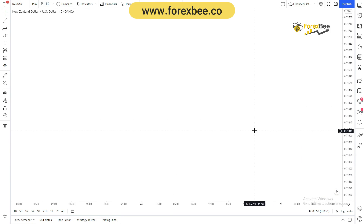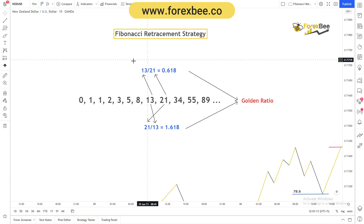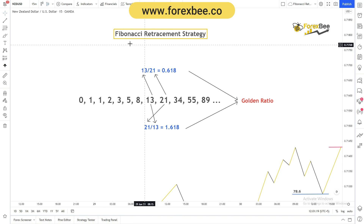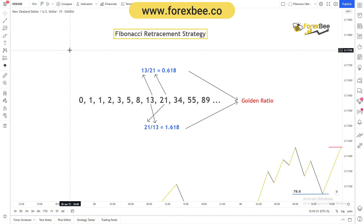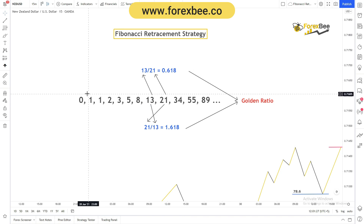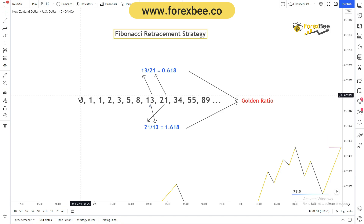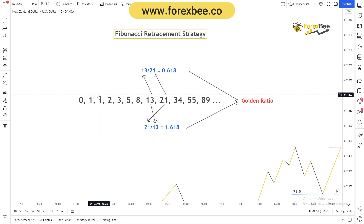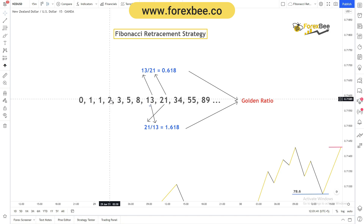Without any further ado, let's get started. So what is Fibonacci retracement? In order to understand it, we first need to understand what the Fibonacci series is. The Fibonacci series is formed when we add two numbers to get the next number. If we start with zero and one, adding zero and one gives us one. Then one plus one gives us two.